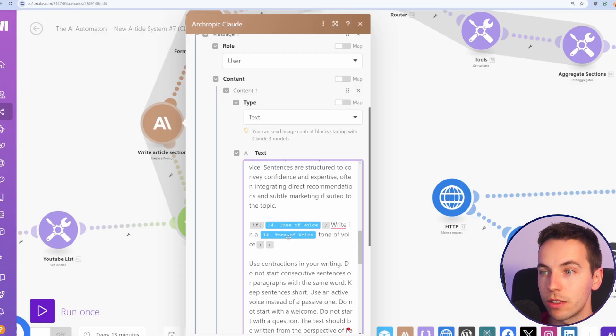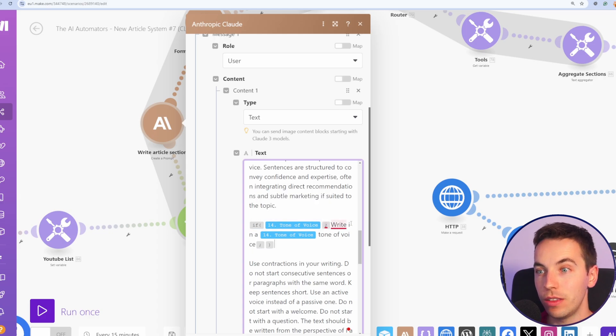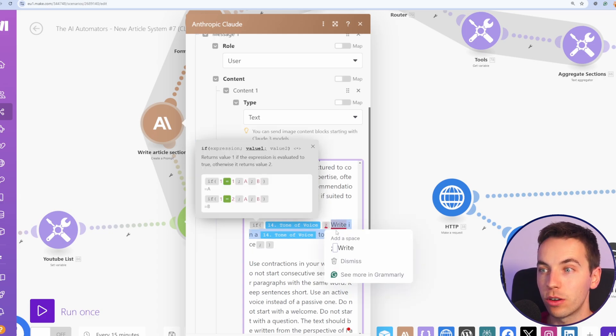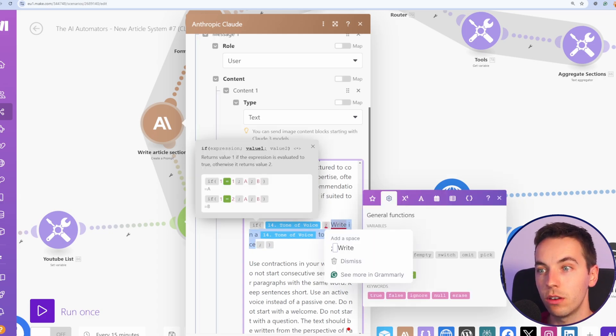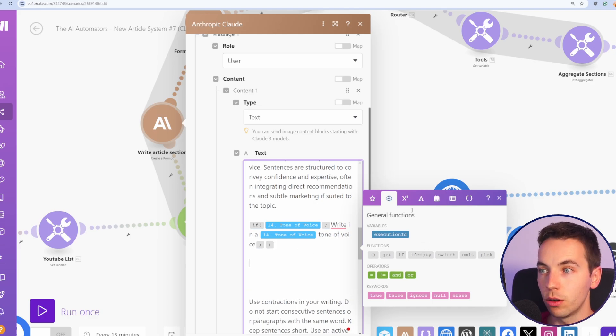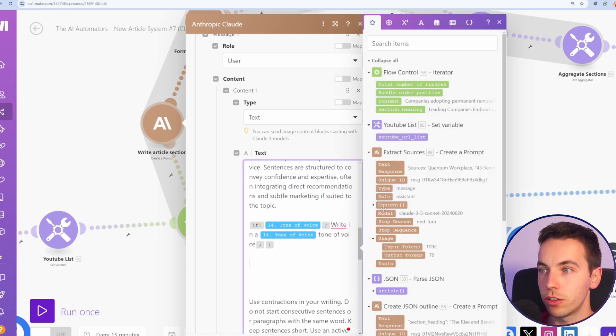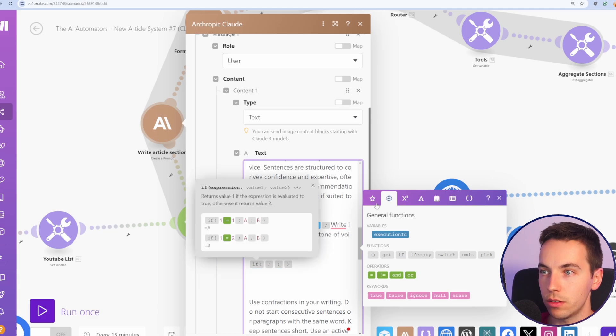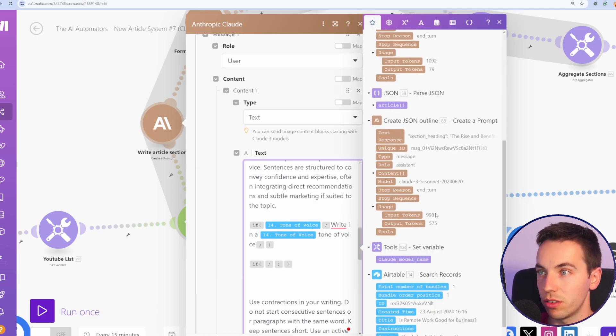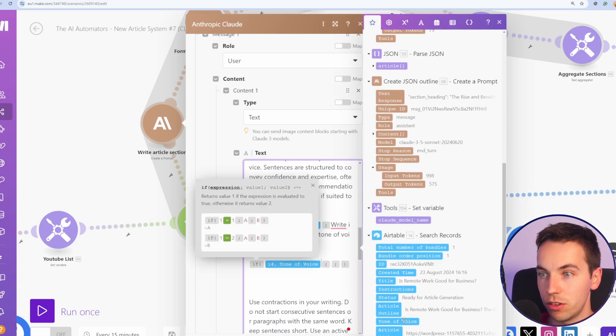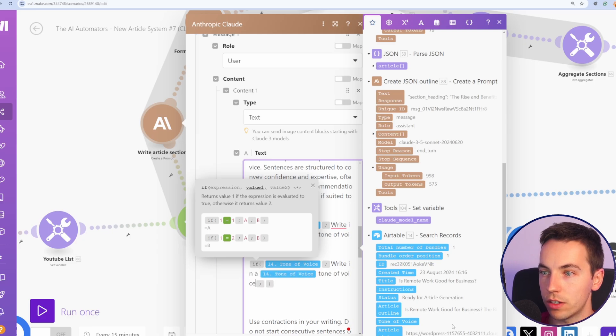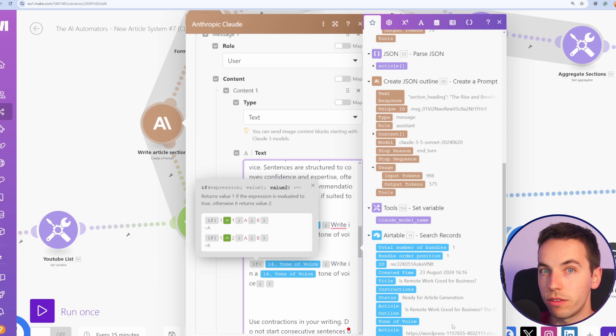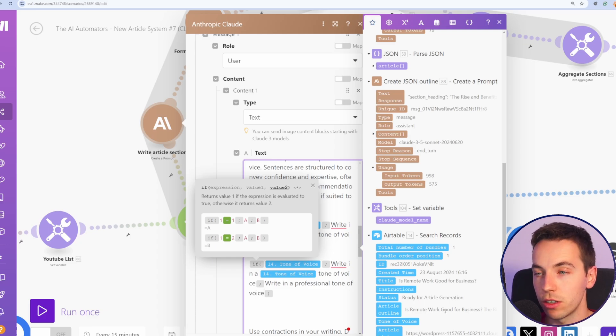Otherwise it passes nothing. To do this, go to the general functions up here, which is this cog icon and select if. So then we can select our functions as needed. So if tone of voice, write in a tone of voice. And then afterwards, this is the fallback. This is the if tone of voice is not present, then write in a professional tone of voice.